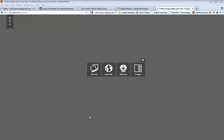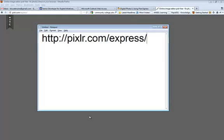You can find it online by going to this web address, http colon slash slash pixlr.com and then forward slash express.